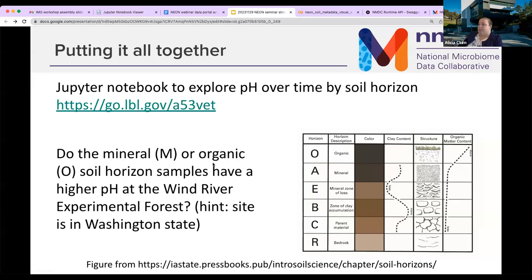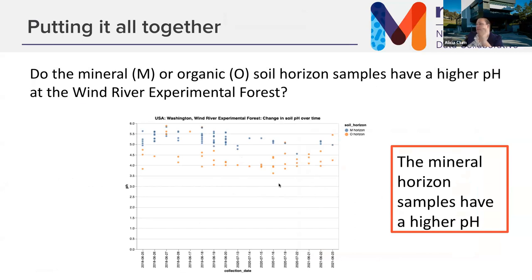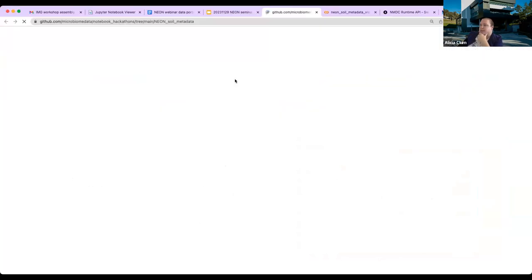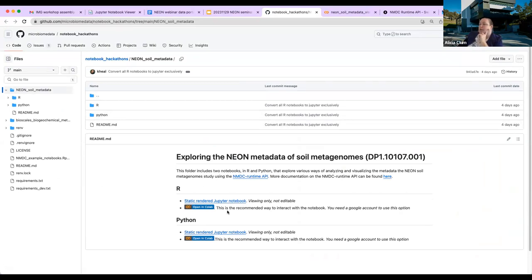You could export that plot and use it elsewhere. You can look at other sites and do whatever you want in the Jupyter notebook. This is a link to the NMDC repository that has some of these notebooks — you can view pre-run notebooks or open them in Google Colab. If you want to make edits, you'd need to clone the repo.